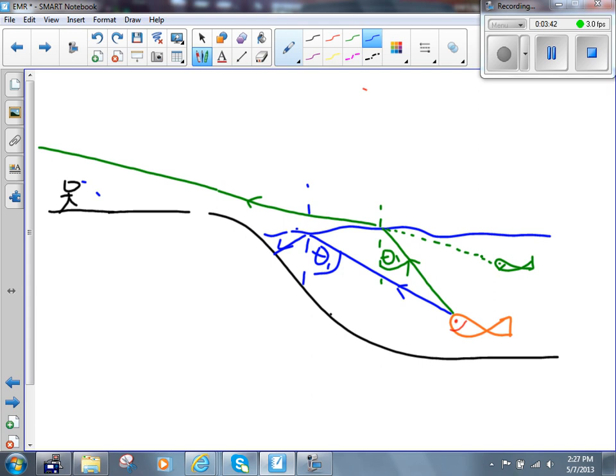Total internal reflection is that phenomenon whereby light reflects as opposed to refracts — it completely reflects as opposed to partially refracting. It happens when going from a high index of refraction to a low index of refraction, such as water to air. It won't happen the other way around; you can't get it going from air to water. You can get it going from water to air — high to low index of refraction — if we exceed the critical angle. If theta 1 is bigger than whatever the critical angle is.